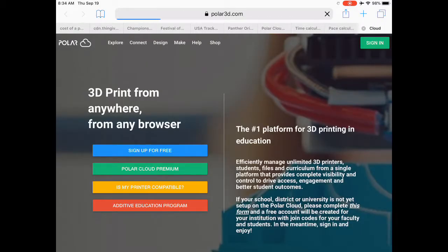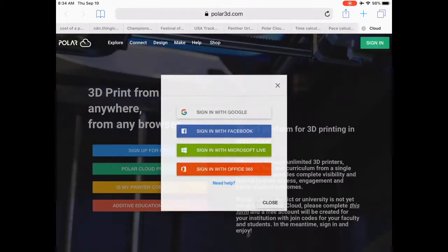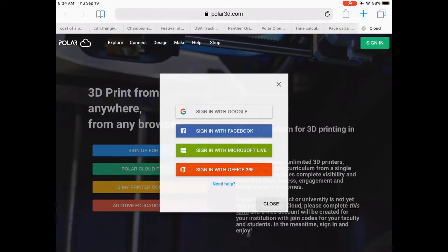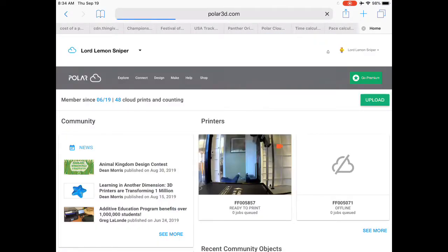Once that loads up, we're going to click Sign In. If you haven't signed in yet, you need to make an account. Once you're logged in, you're going to see about a third of the way down the page there's an Upload button. You're going to want to click Upload.